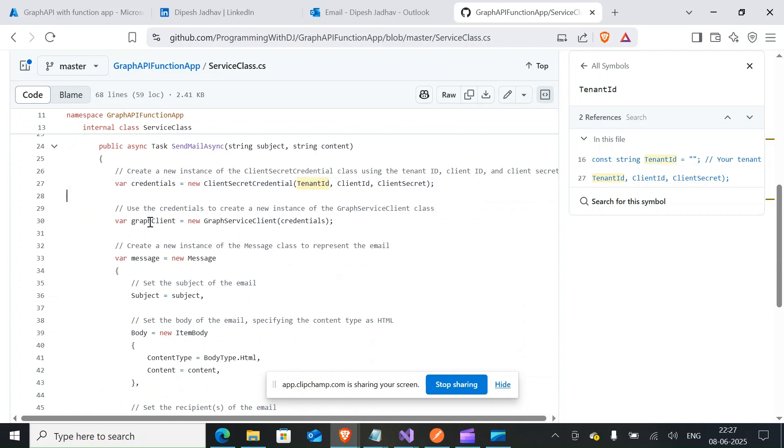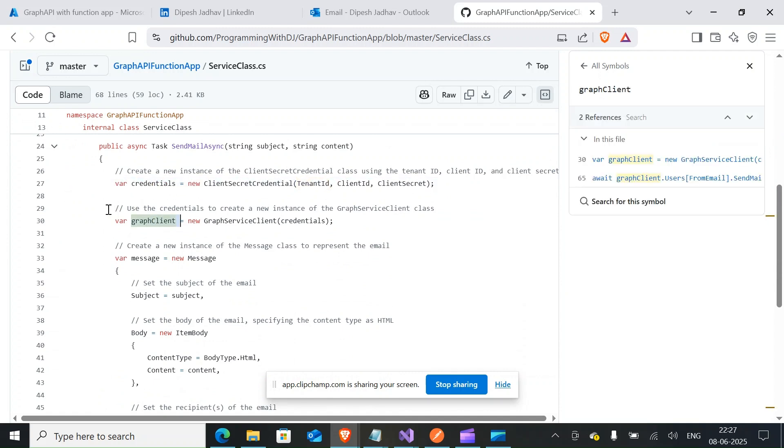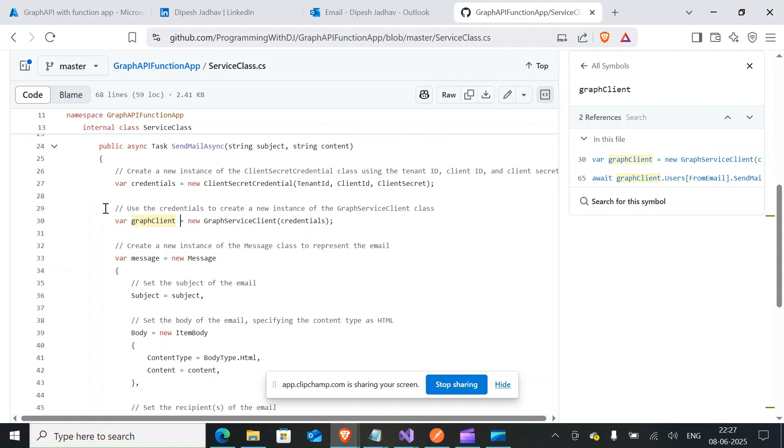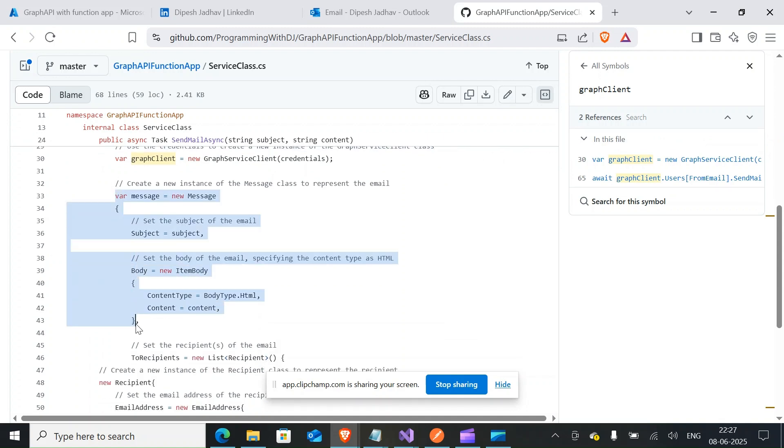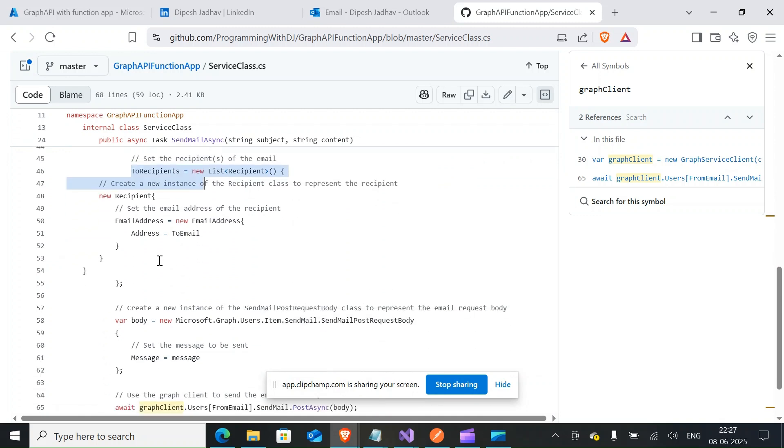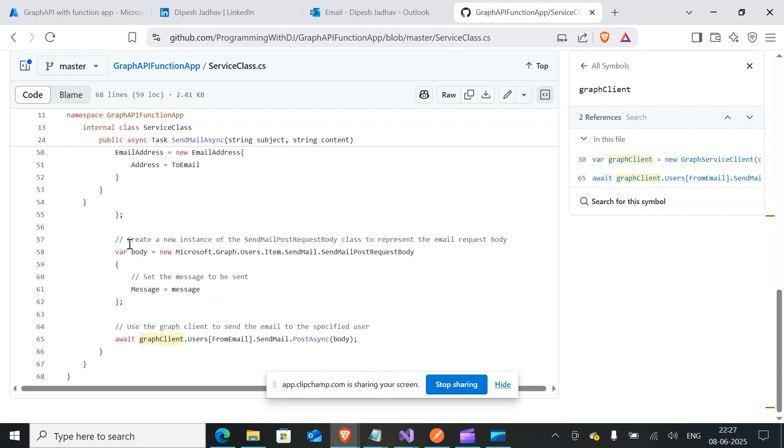Once you do that, it will get the credentials and then it gets the graph client. So I've used single line comments everywhere to help you understand what it is doing, which line is doing what. And then here it constructs the message body. So once it does that, it will check out the recipient and send out the email.